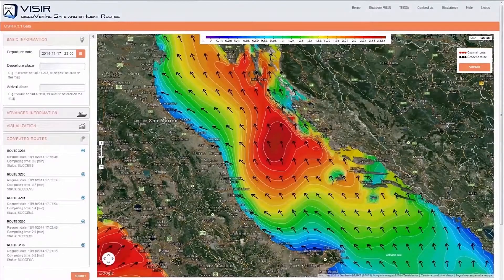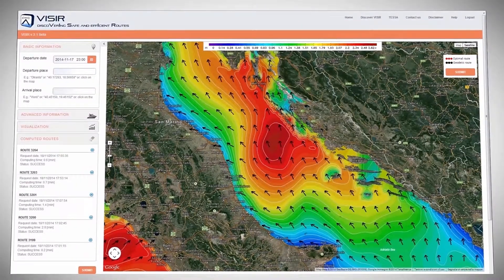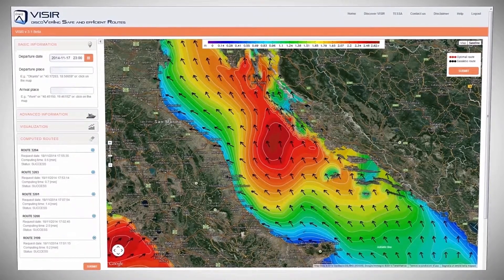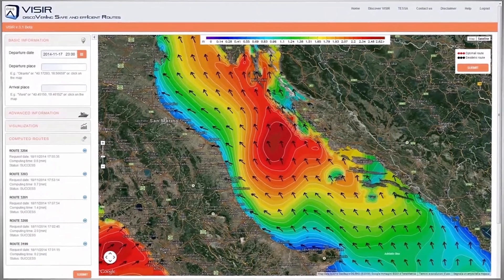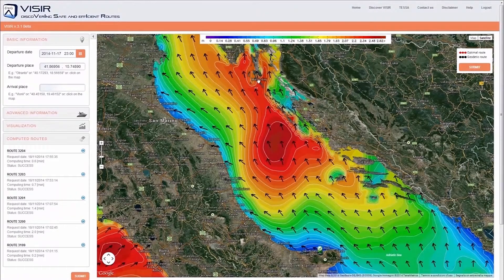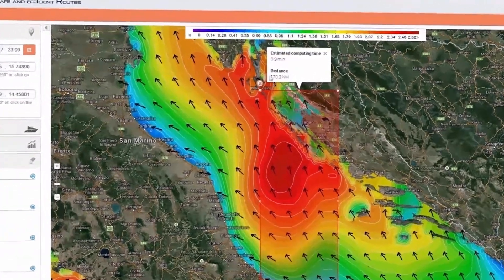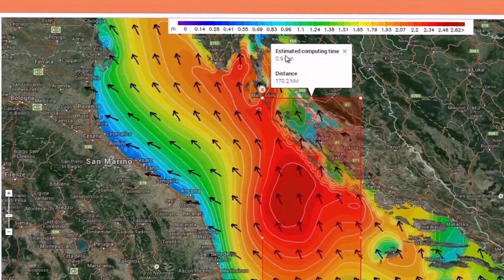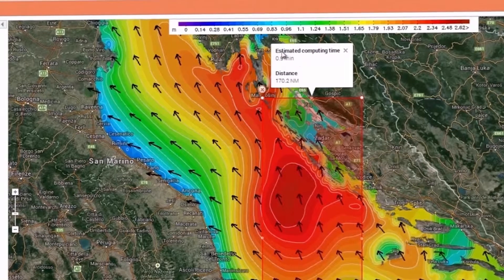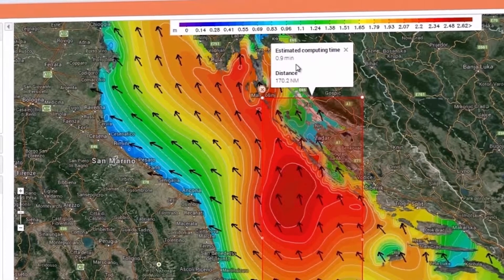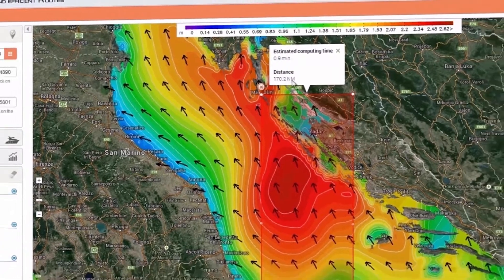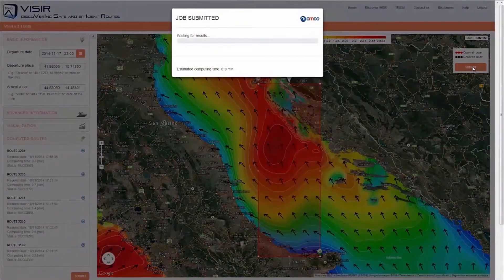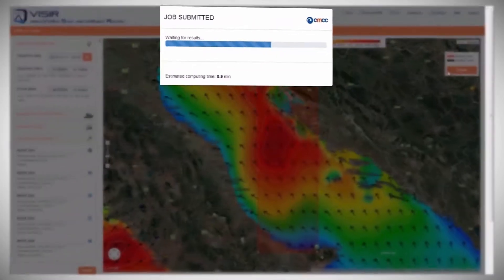Let's start using Vizier. First of all, we look for an area with presence of large waves. Then we pick a departure location, for instance here, and an arrival location, for instance here. We see that the tooltip provides an estimate of the time required for the computation — in this case less than one minute — and the distance between the selected locations. Then we click on the submit button. The job is sent to a remote server for route computation.